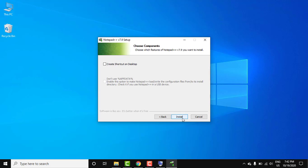If you want to create a shortcut on desktop you can click on this. Let's create a shortcut and now click on install.